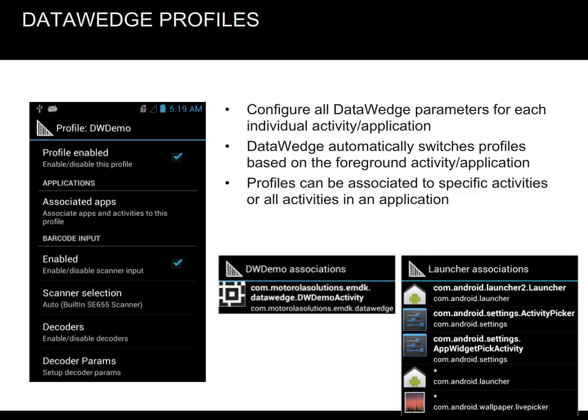Data Wedge uses profiles to customize data capture parameters for each activity or application. Data Wedge automatically switches profiles based on the foreground activity or application. Finally, profiles can be associated to specific activities or all activities in an application.